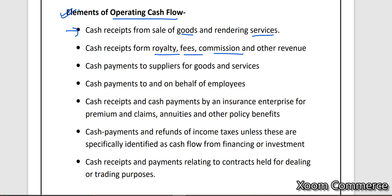Cash payments made to suppliers — record under operating activity. Whatever product you are manufacturing, the related raw material transactions — record there. Whatever cash receipts you received — if you got an insurance claim, whether for your employees or your goods — record under operating activities.